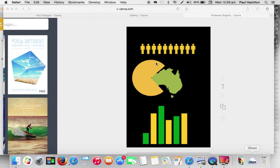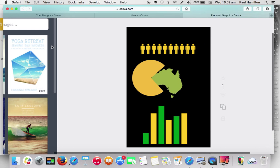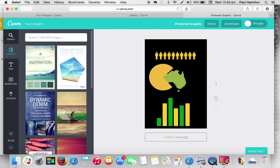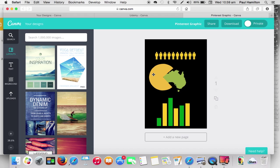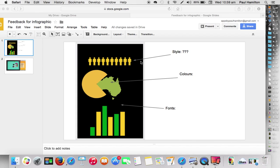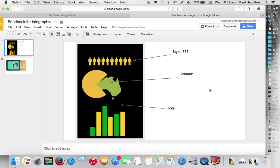So, once again, that's Canva there. Great way of designing and getting things like infographics, posters, headers. But we can also do some fantastic collaboration and feedback giving in regard to using Google presentations as a form of doing that.